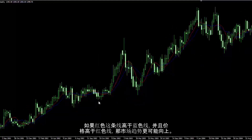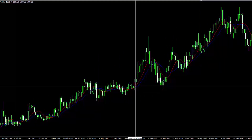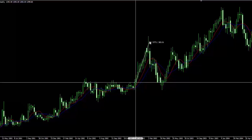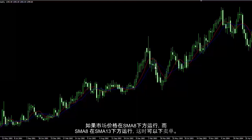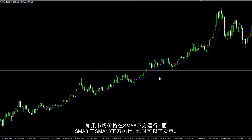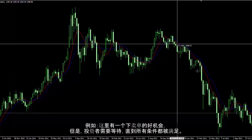If the red line is higher than the blue line and the price is higher than the red line, then an upward trend is more probable. There is a spot where a trader could place a buy order that proceeded towards 5,771 pips higher. If a price goes under SMA 8 and SMA 8 moves under SMA 13, then a sell order can be placed. However, traders had to wait until all conditions have been fulfilled.